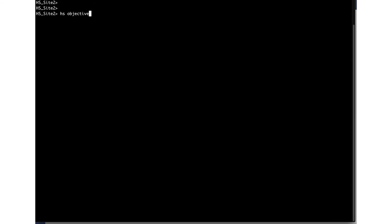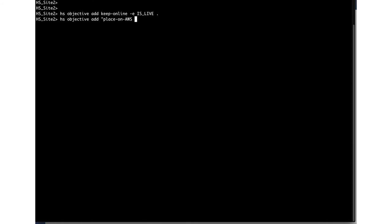Now I will add an objective that will keep active data, data that only exists in the namespace and not on a snapshot, on the local storage where it originated. What I also want to do is to add an objective to keep data that only exists on snapshots and move that into AWS S3 object storage, and I am going to direct any data older than one hour to be placed there. Here you can see how easy it is to create rules for the global namespace. All these objectives can be applied on individual files or directories.